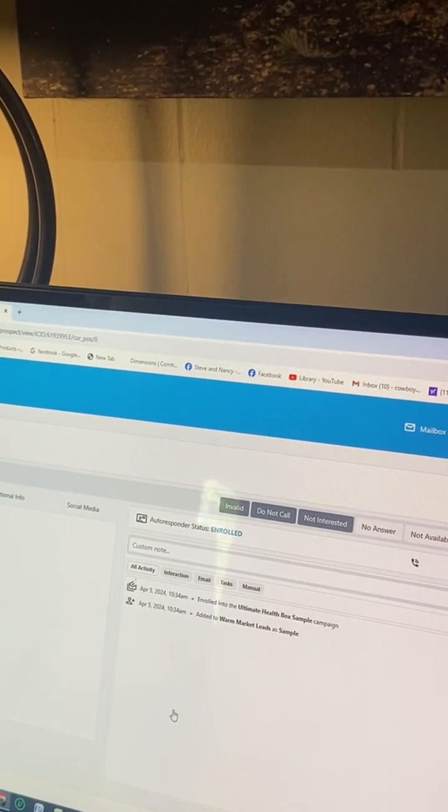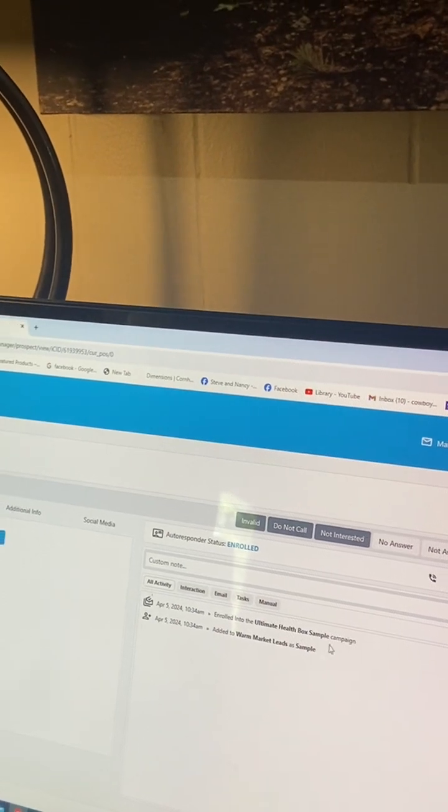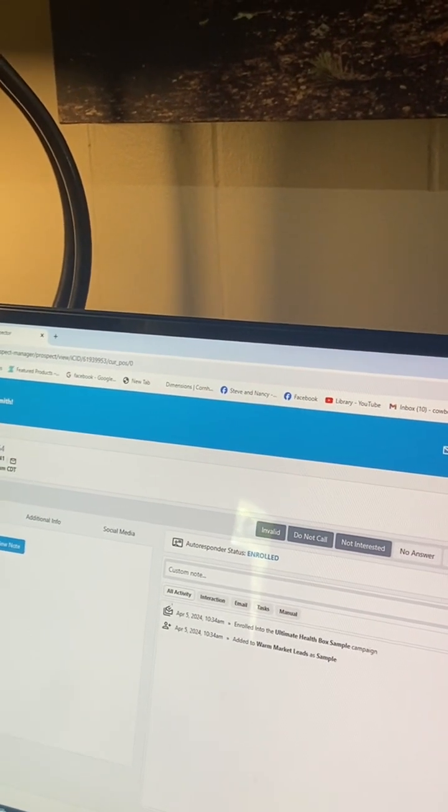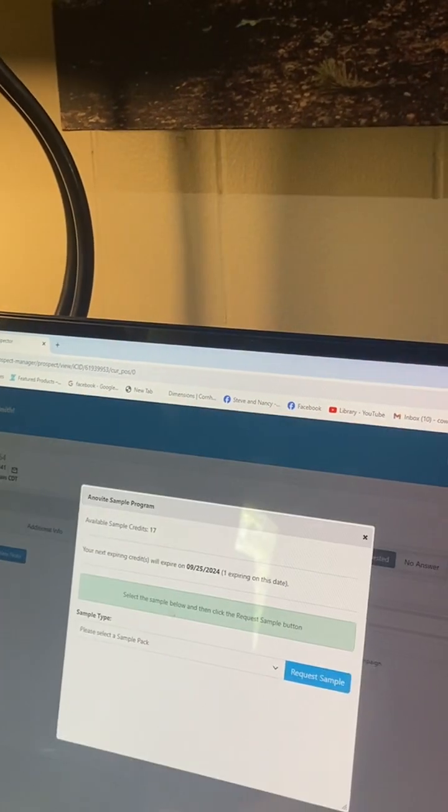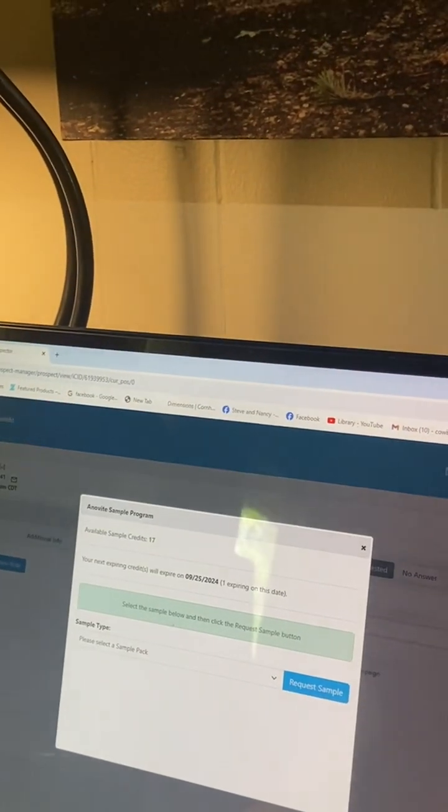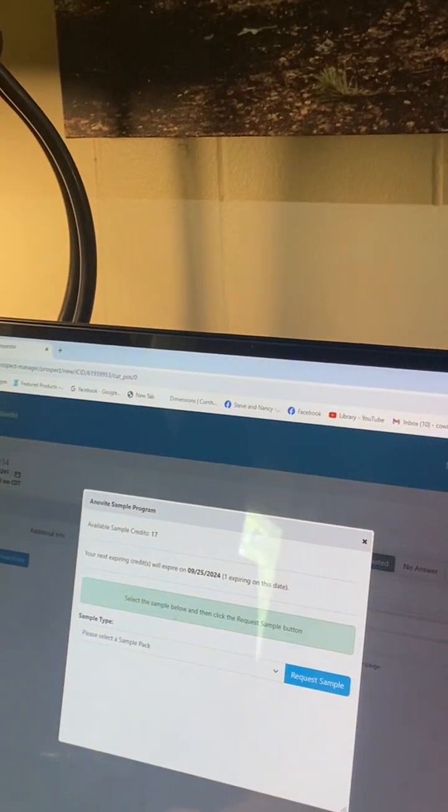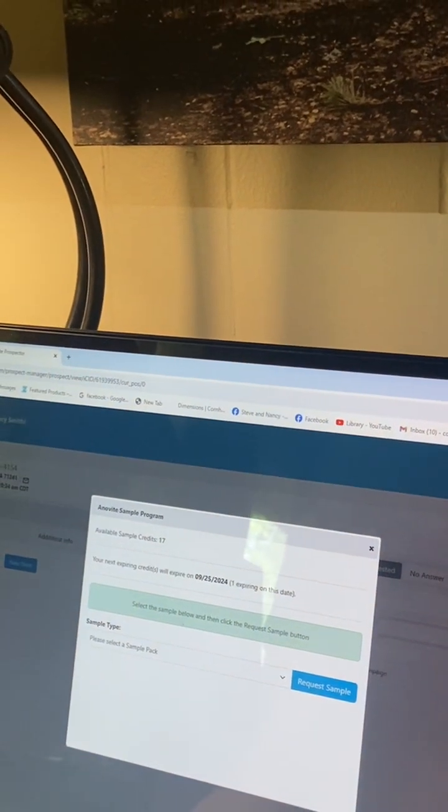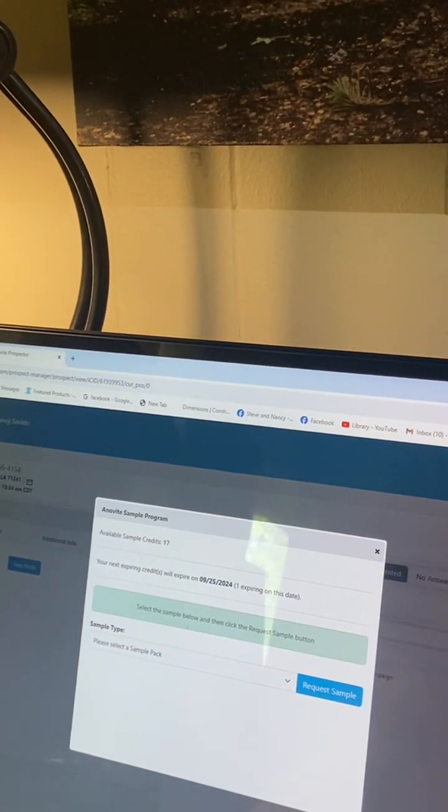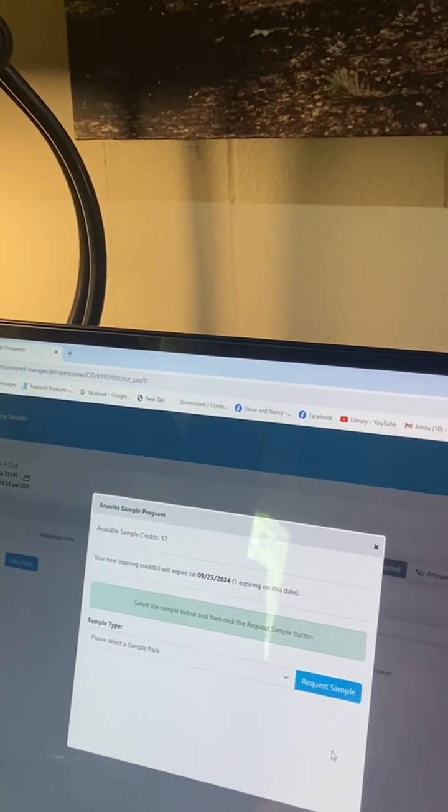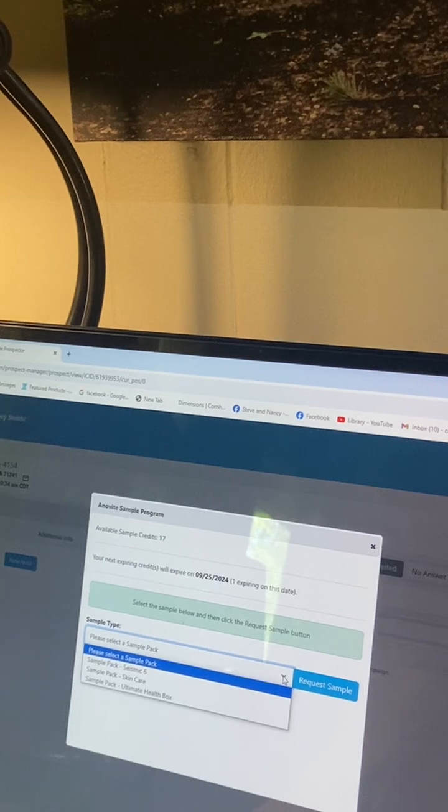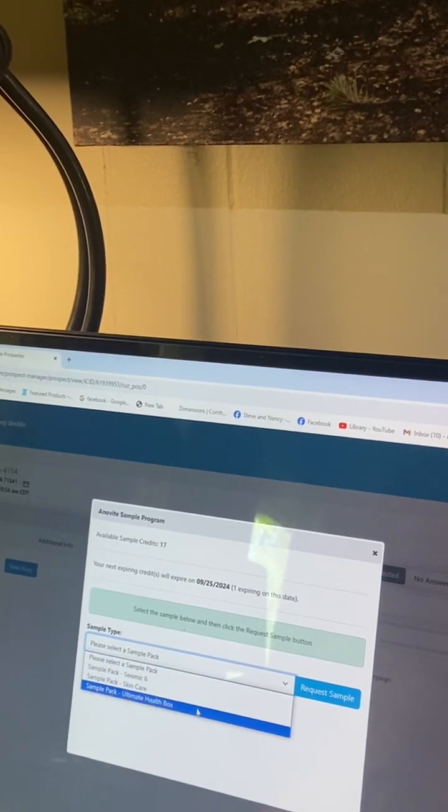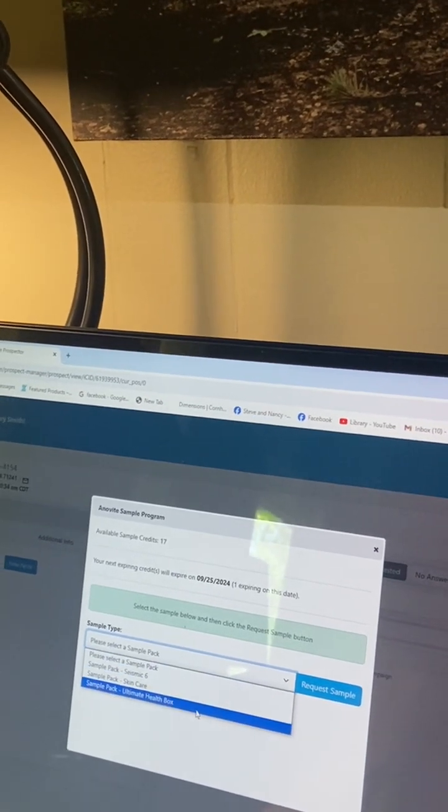Another box drops up. When that box comes up, you go back to that arrow and check again what box you're sending - ultimate health box. And you hit request a sample.